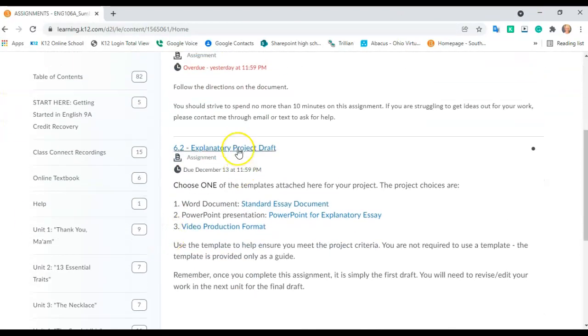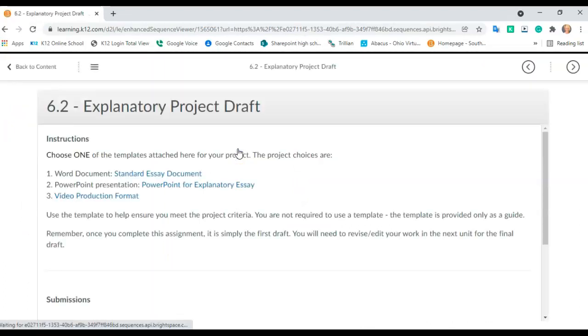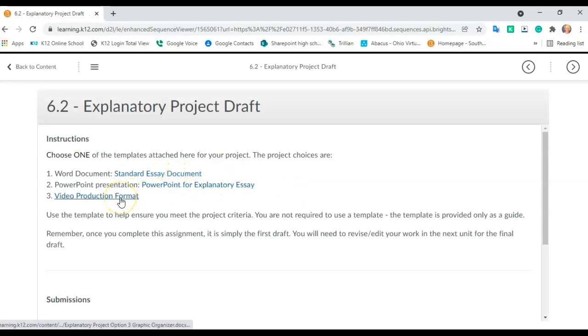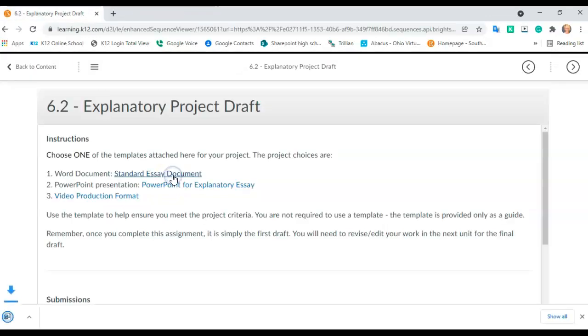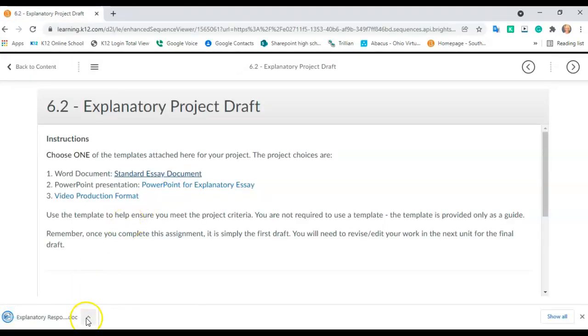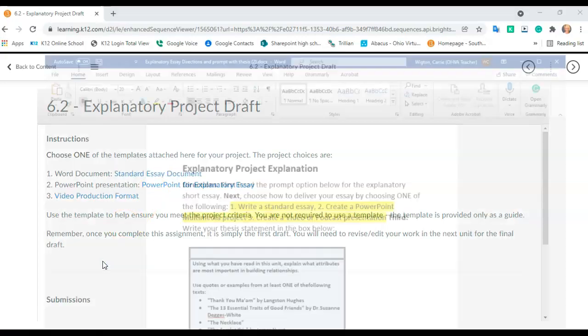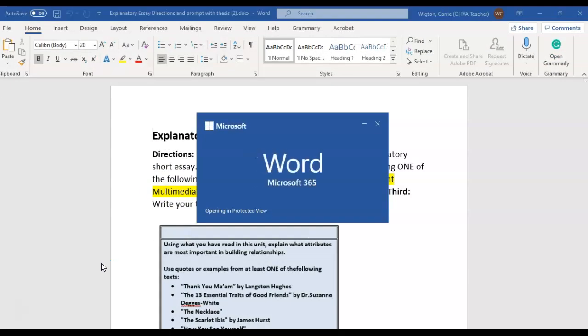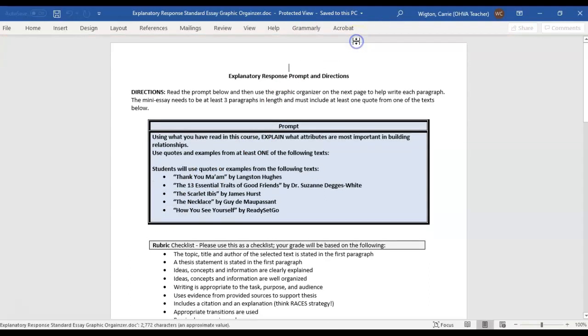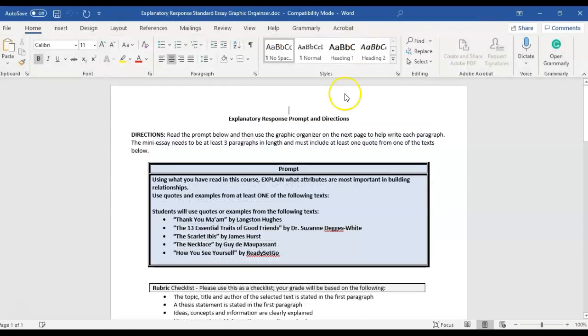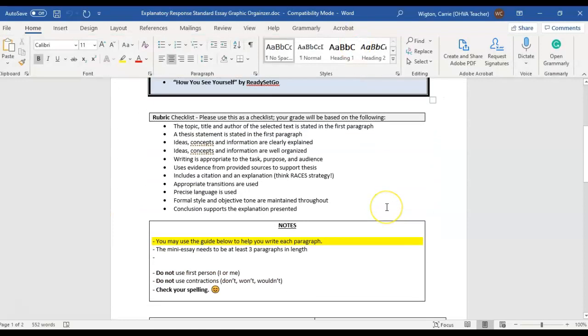So you're going to click on this Explanatory Project Draft. And it's going to open up three different choices. For sake of explanation, I am just going to click on the standard essay document. So it's going to download that as well, so we'll open that and this will be another document that you will need to enable editing. So you're going to go up there and click enable editing there.